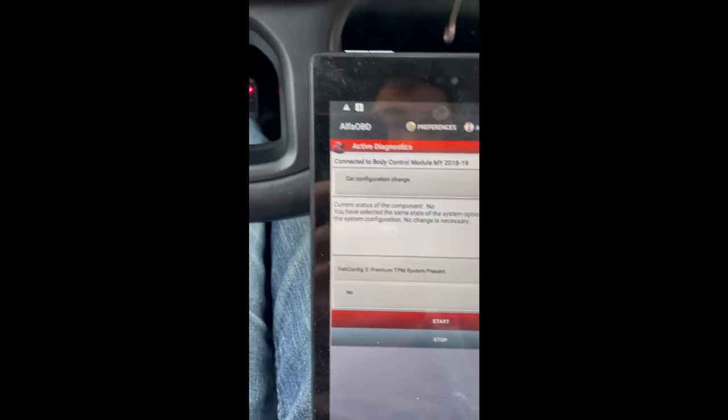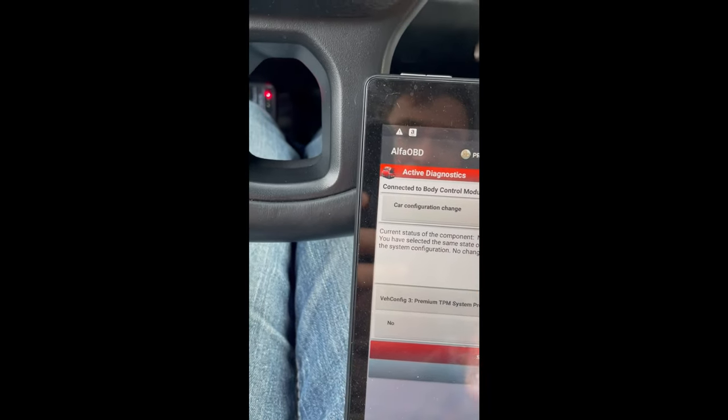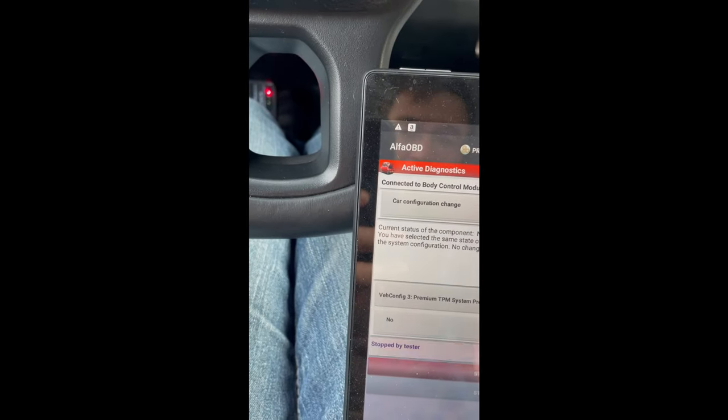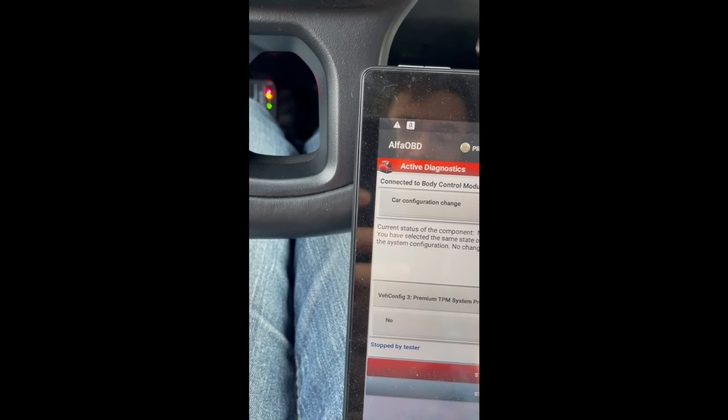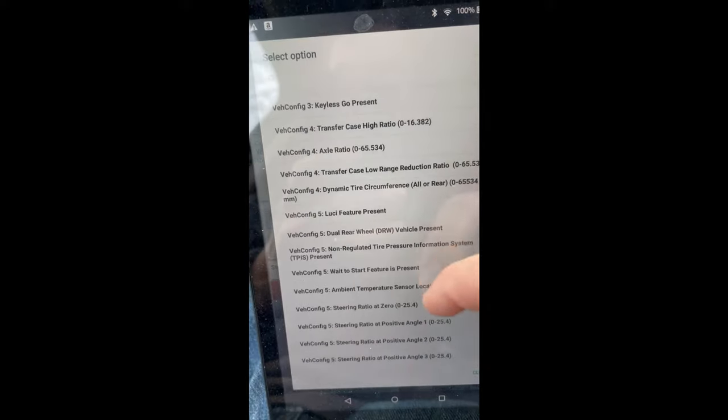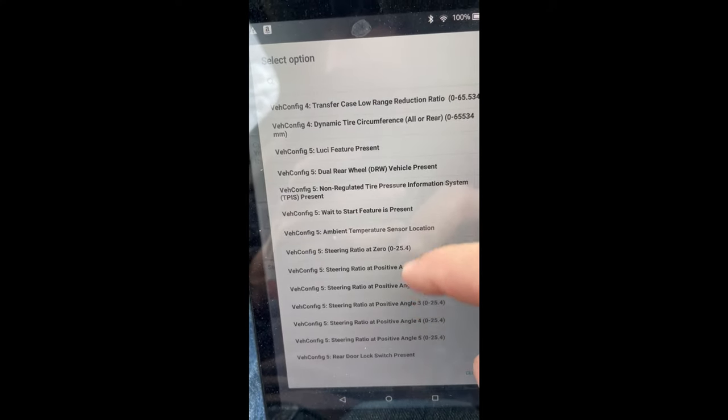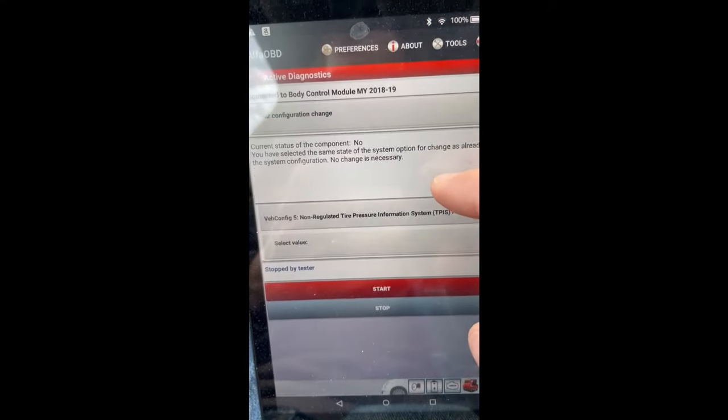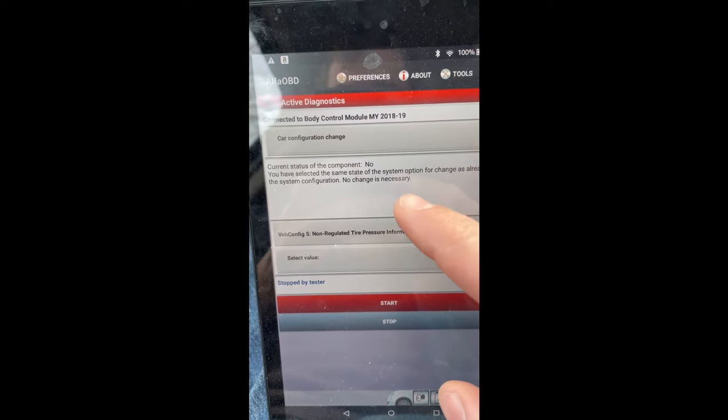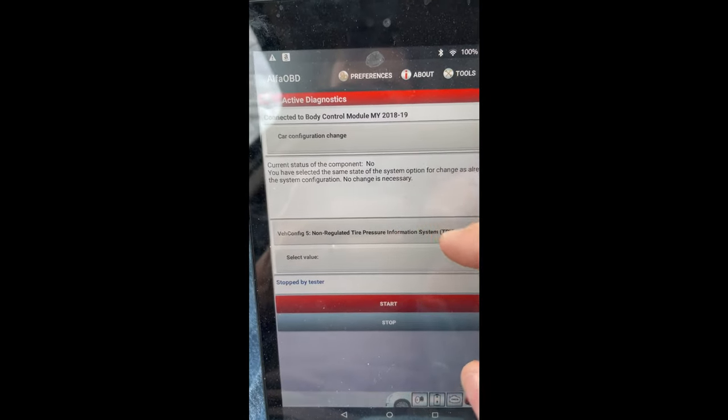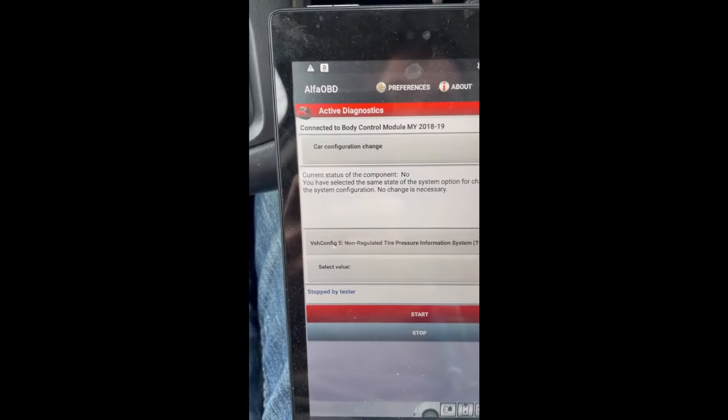All right, so it's updated to a no and then we will go to vehicle config five right here. This guy is already set to a no already, so we don't have to worry about that one.